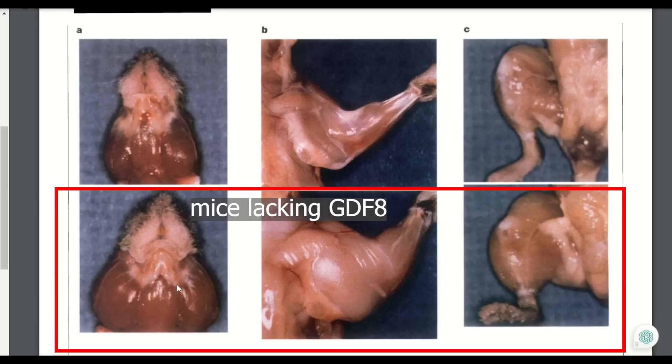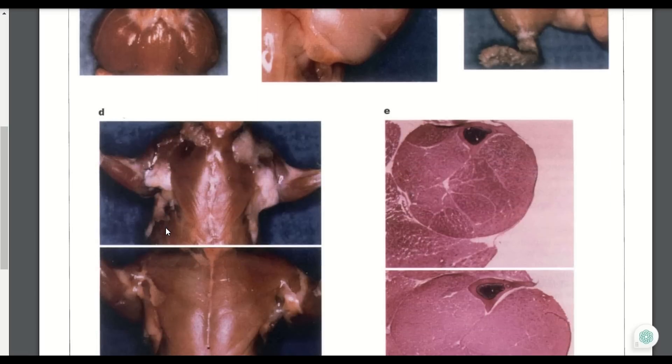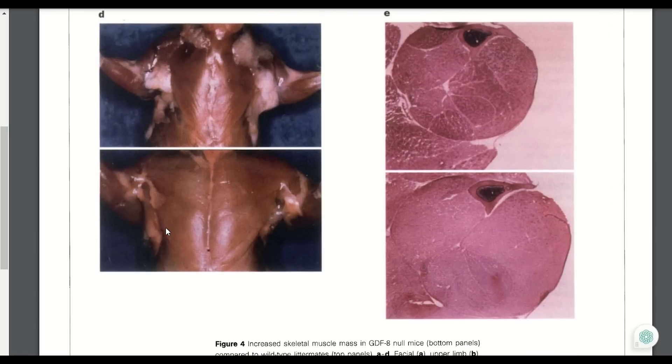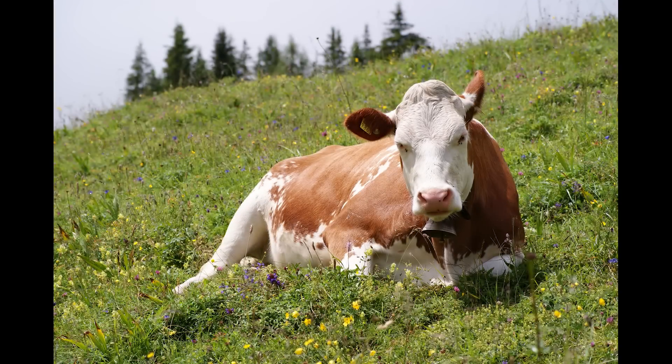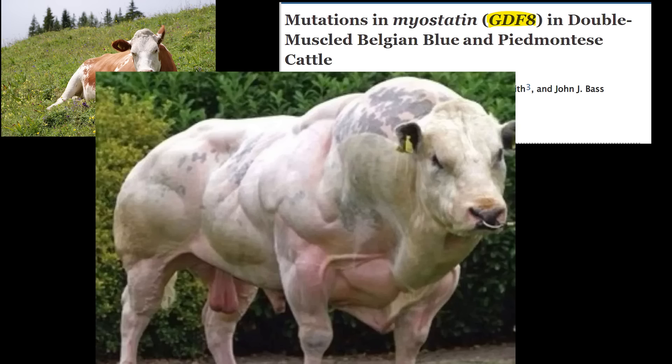But why did the lack of this gene cause this dramatic change? GDF8 encodes the protein myostatin — a protein you may have heard of before, as similar knockouts in cattle give us beasts like this double-muscled Belgian Blue.